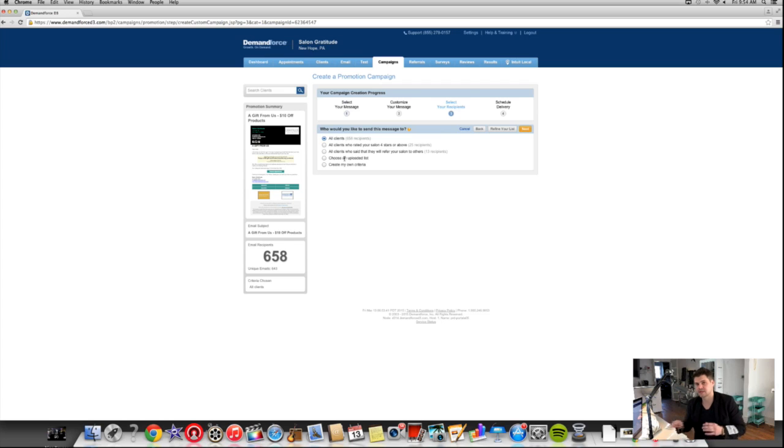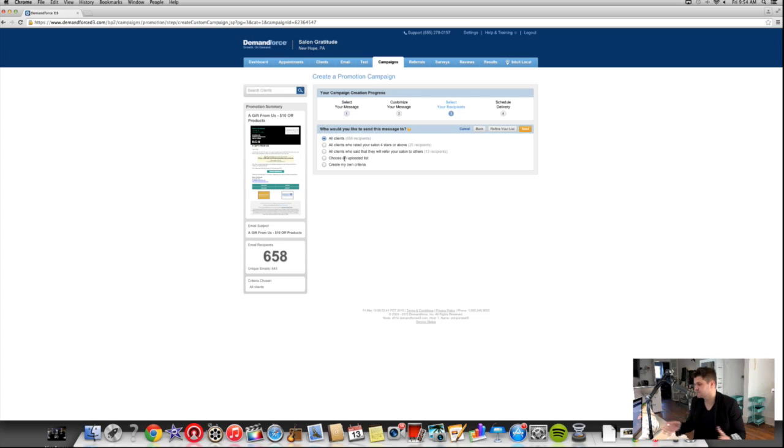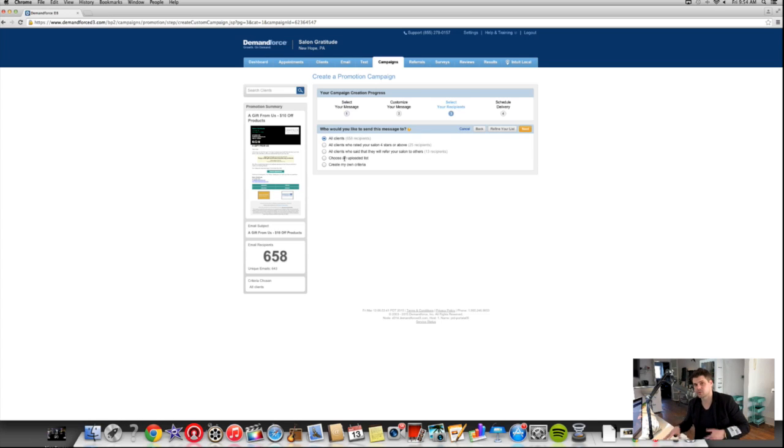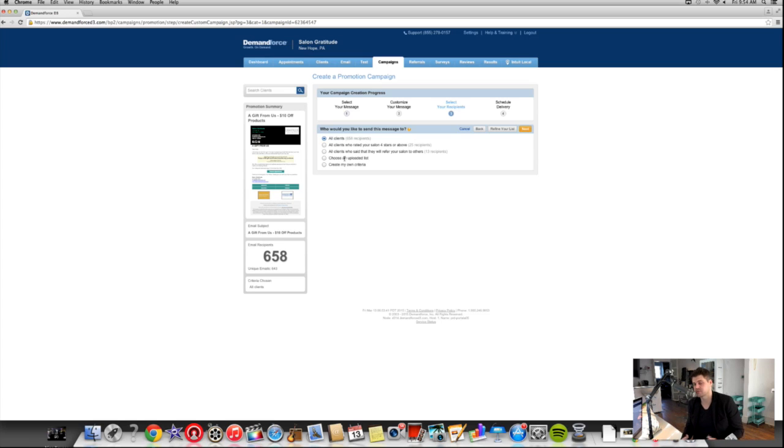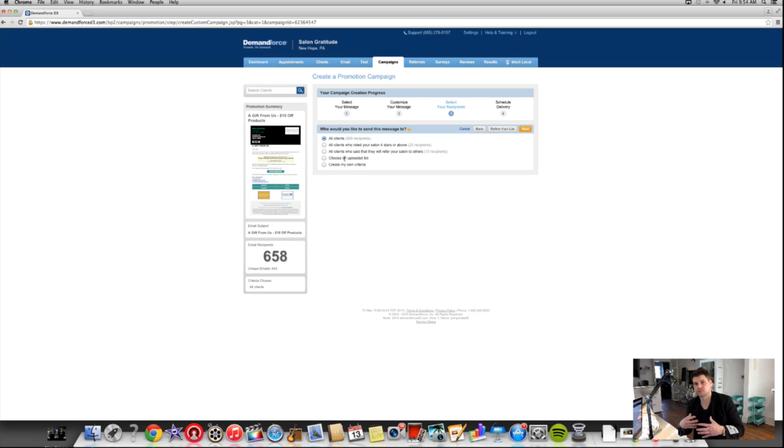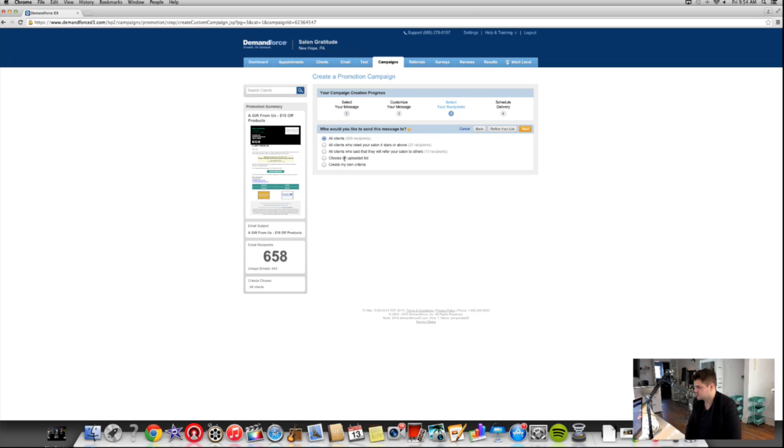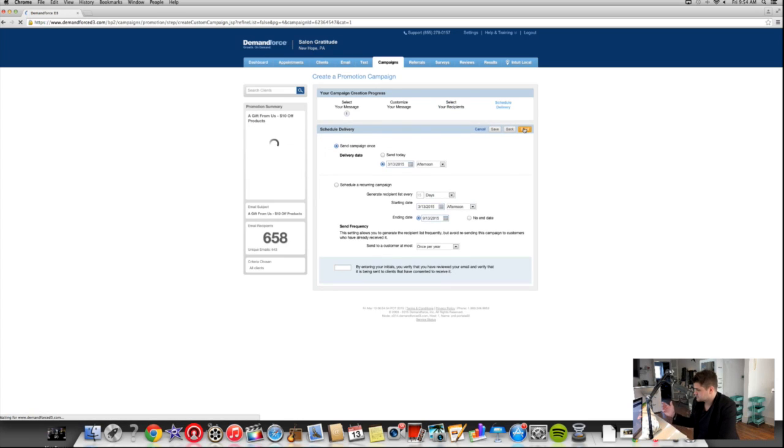So what that tells me is we need to do a better job of collecting email addresses through Millennium. And then Demandforce pulls from Millennium all of the clients' information, all of our new clients, so we don't have to do any of this work. But you have to be checking out your dashboard and all of your stats through Demandforce to make sure that you're staying on top of everything. So we've been working really hard to collect email addresses before the people leave. And then the great thing about it is we tell them that's how we're going to confirm your appointment and all that stuff. So they're pretty good about giving us their email address. And then we can send them promotions like this. So we're going to send it to all 658 guests.